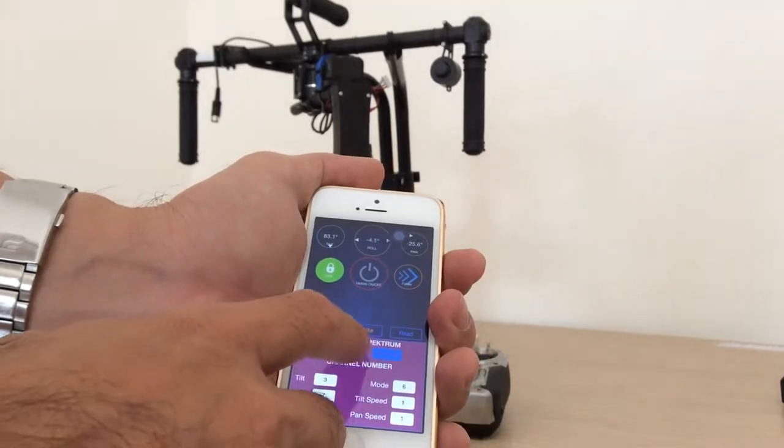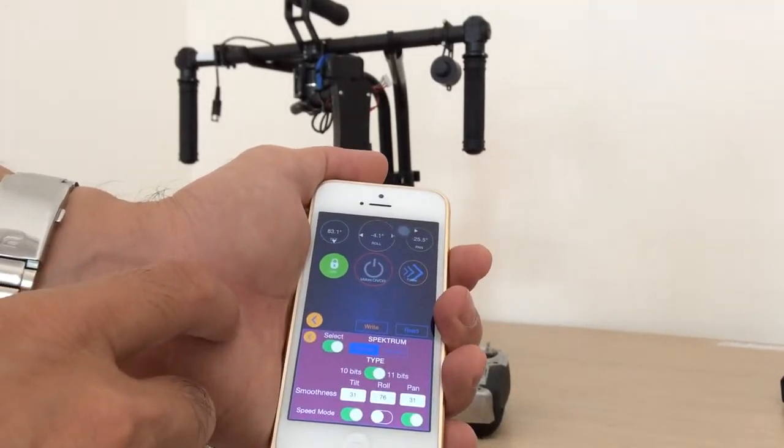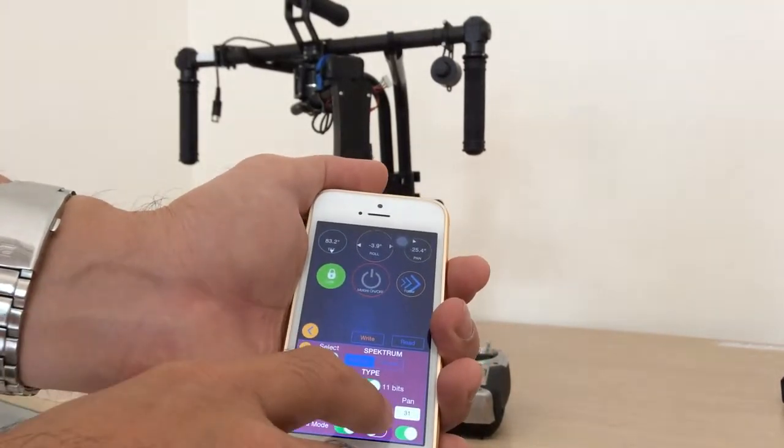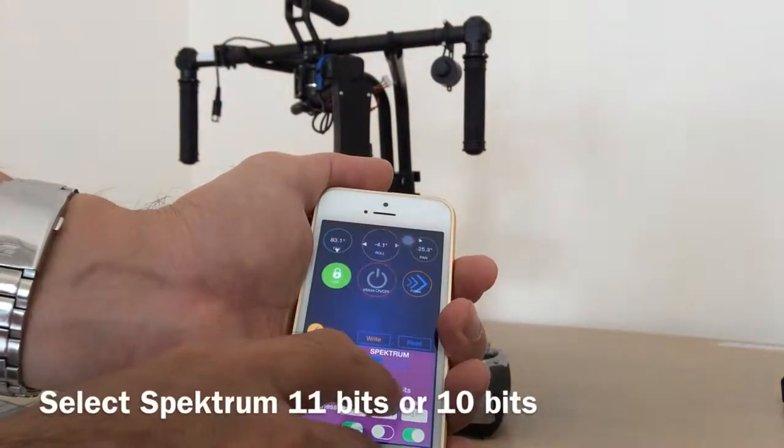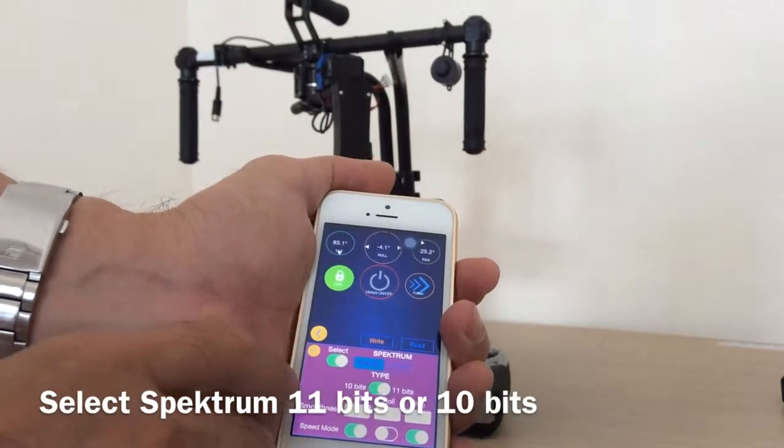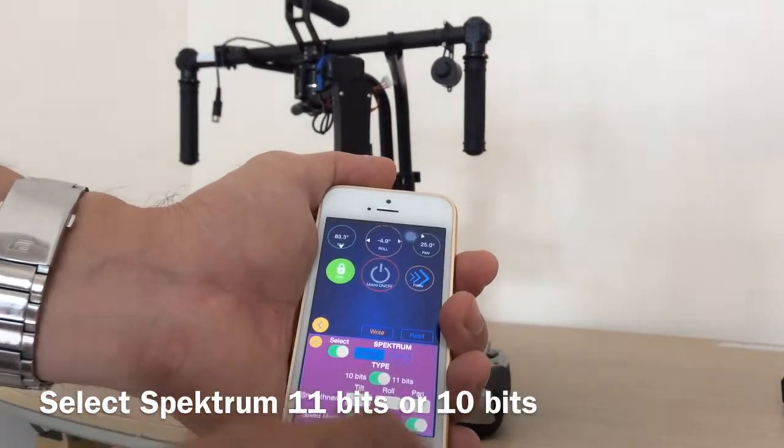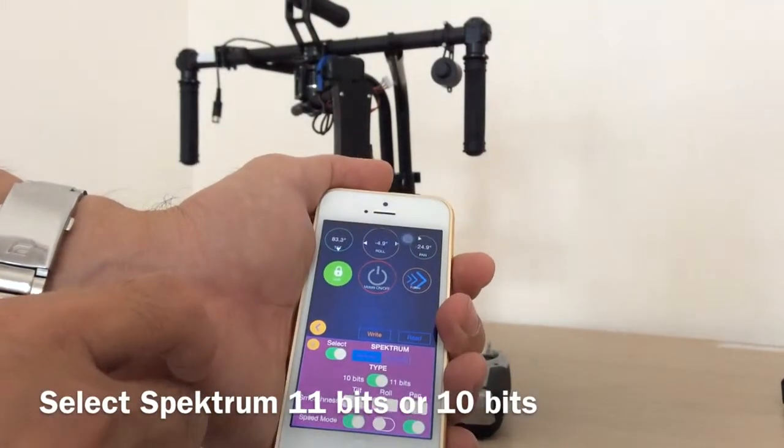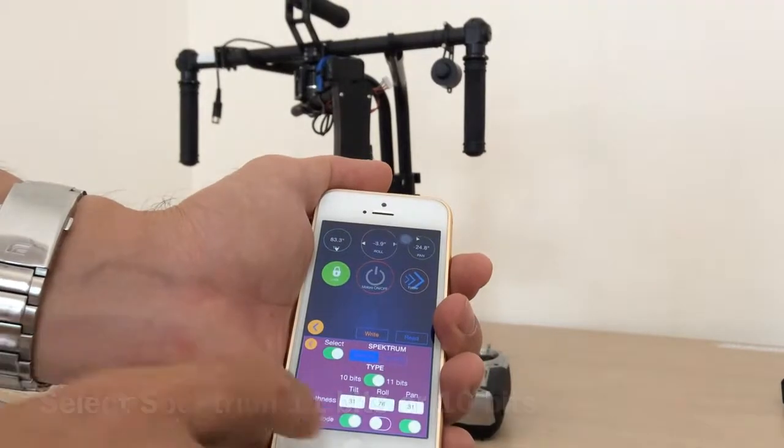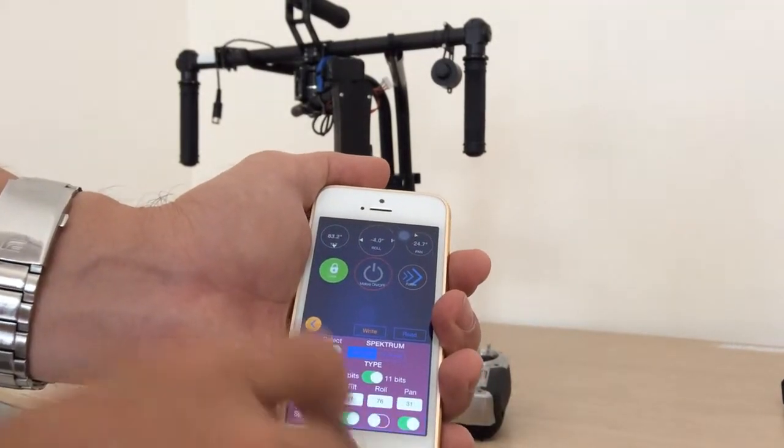And here you can select 11 beats or 10 beats and switch mode for tilt, bend and roll.